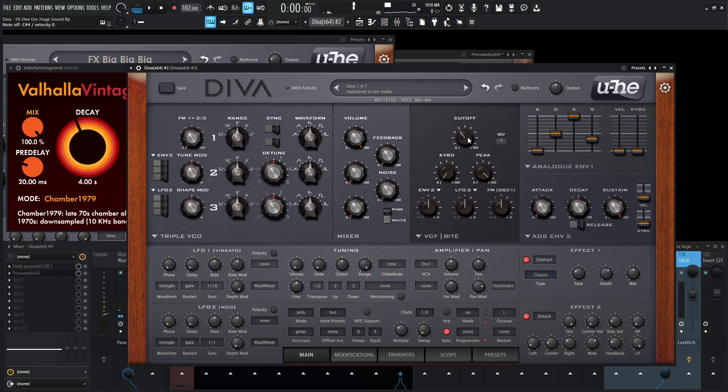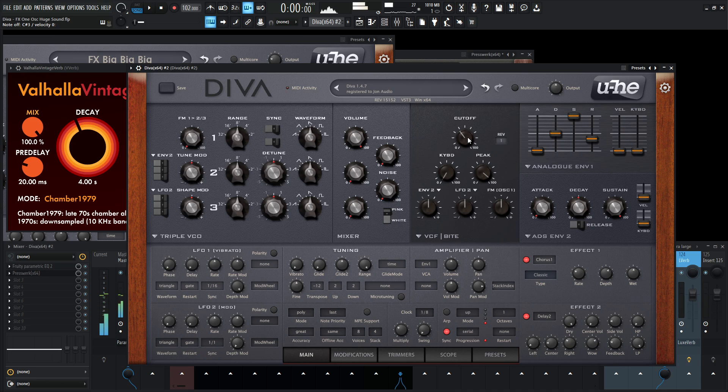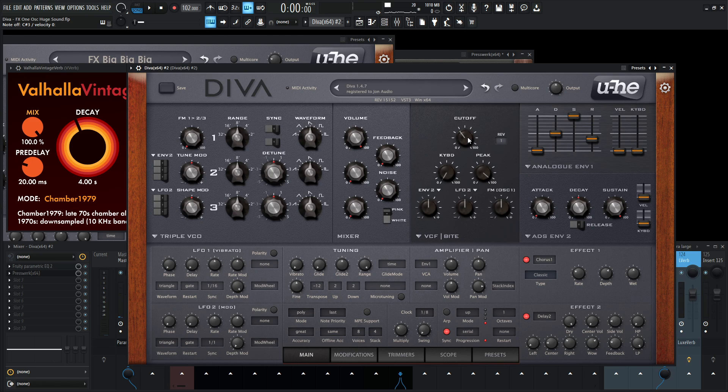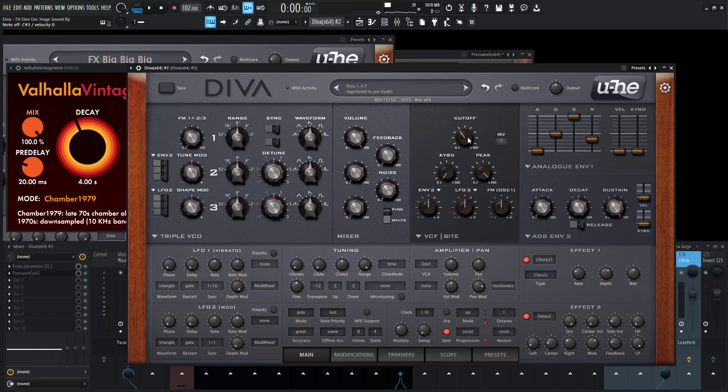But yeah, especially with that reverb tail, it's pretty crazy. So yeah, Diva combined with Valhalla Vintage Verb on this new algorithm is pretty insane. Definitely try these two out together because you're going to get a lot of mileage out of your thing. So thank you so much for watching. Hopefully you learned something. If you want to get this patch for free, there's a link in the video description below and it can be yours. And yeah, we will see you in the next video.